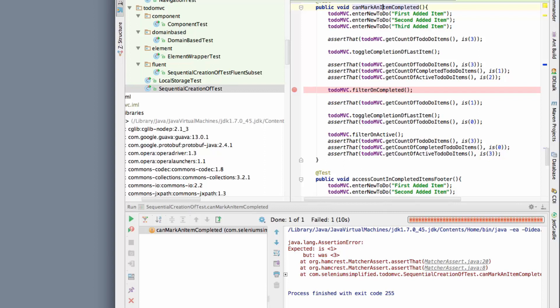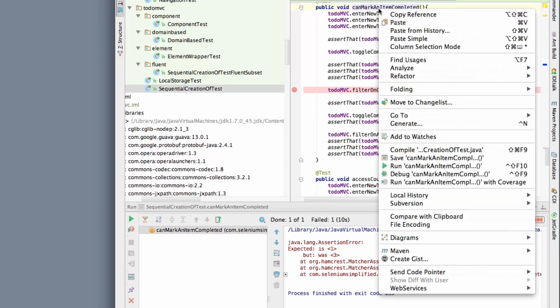So the first thing I do is go into debug mode. I want to breakpoint on the clicking of the filter on complete to see why it's not working. And bear in mind that this test works on Windows. Exactly the same test. It's running against Firefox, exactly the same version. The only difference is we're running on Mac. It's the exact same version of WebDriver. The only difference is we're running on Mac.